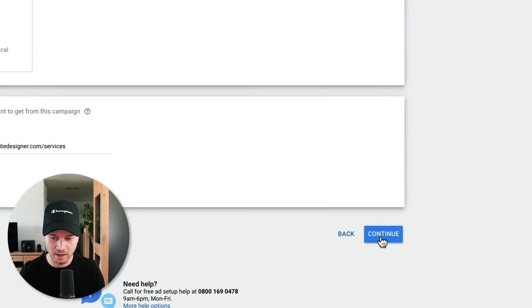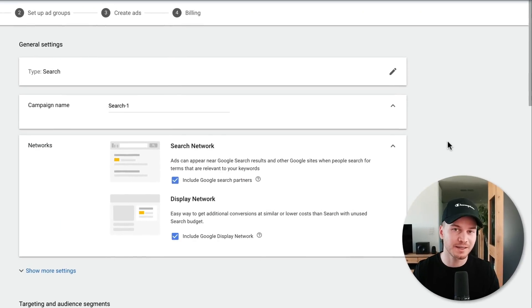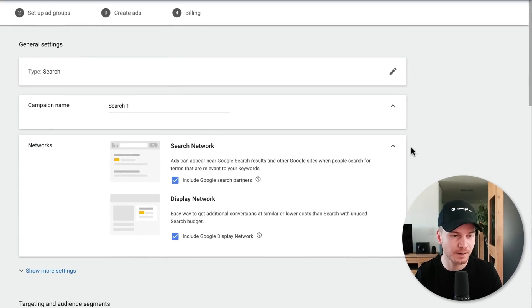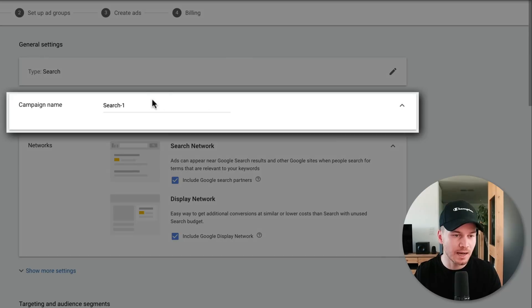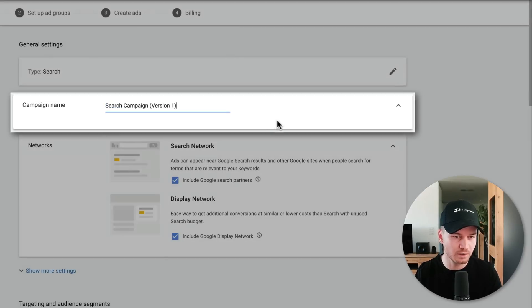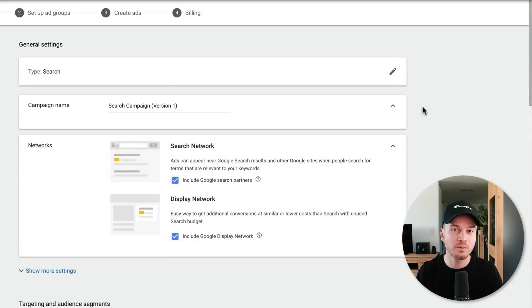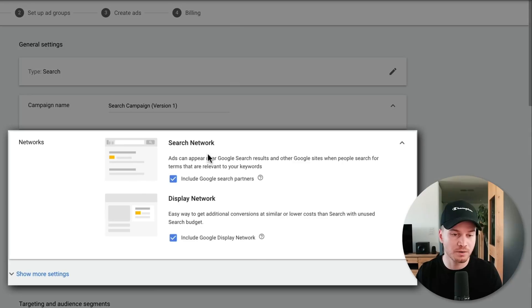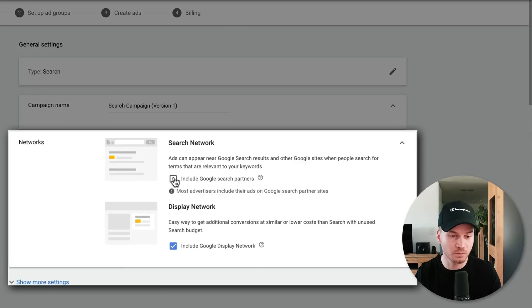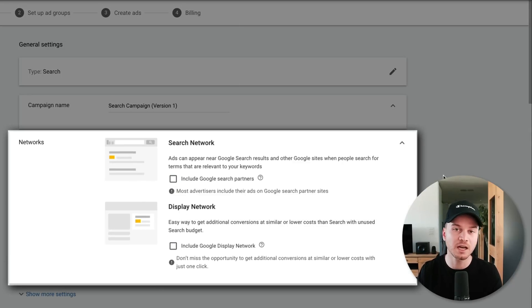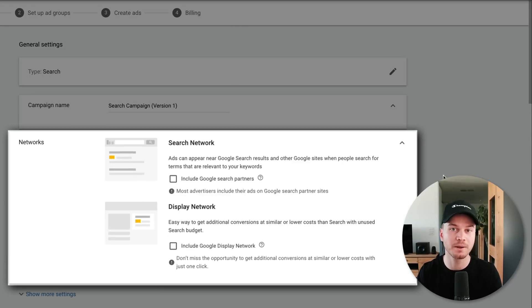In the campaign settings, we want to first give our campaign a name — I'm going to name it 'Search Campaign Version One.' Then we want to untick both the Search Network and the Display Network, because in the beginning we only want our ads to show up in the Google search engine and not on any other networks.